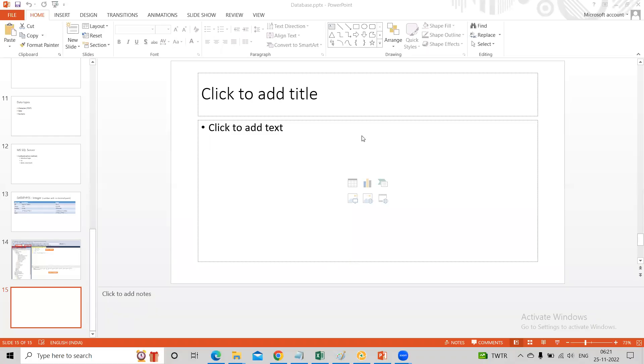I hope everybody could practice yesterday's simple stuff like create table and delete table.